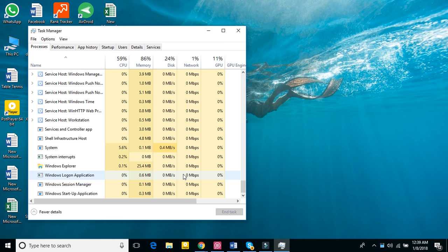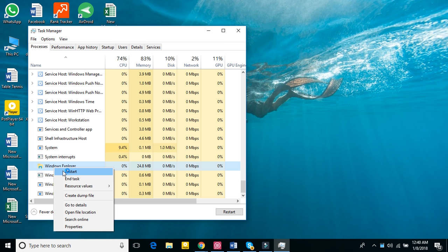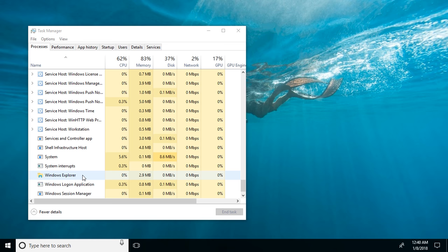Then you have to right-click on it, and then here you can see restart. You have to press restart and that will be all and it should fix your problem.